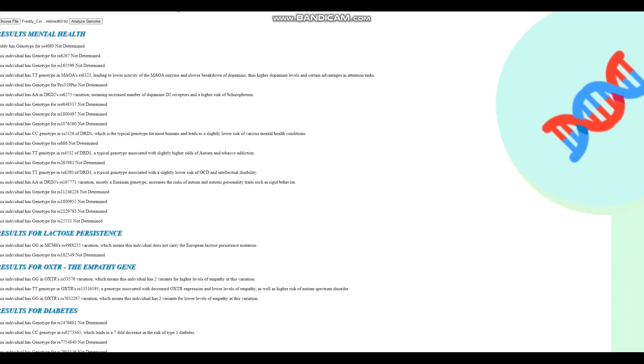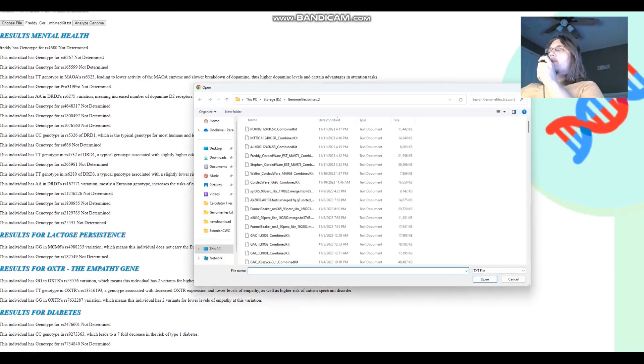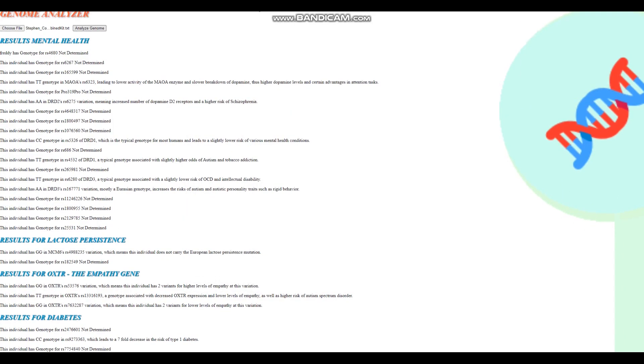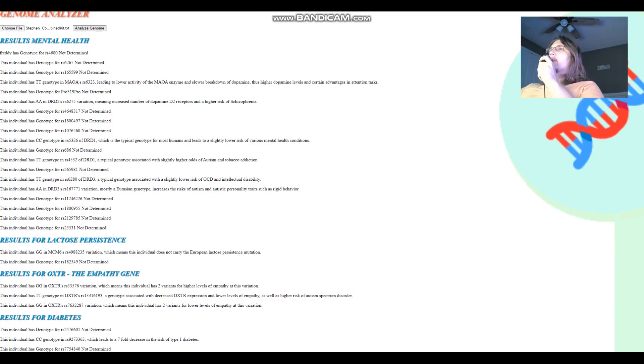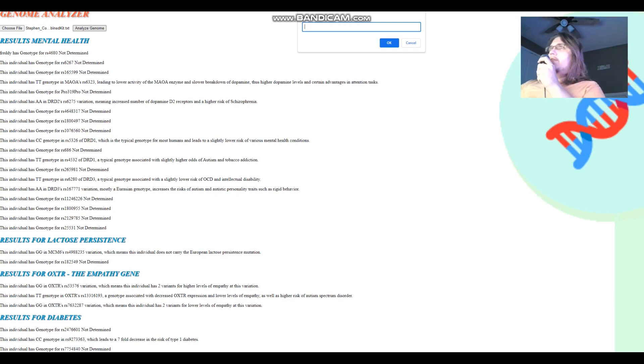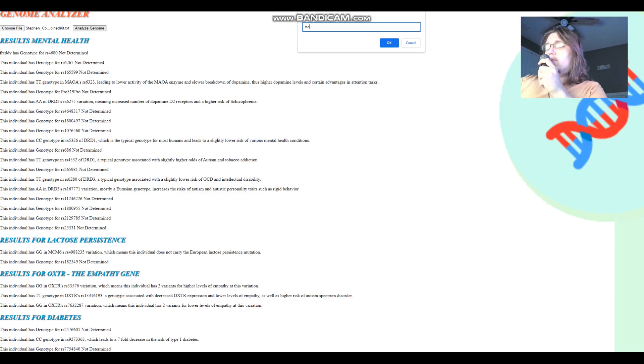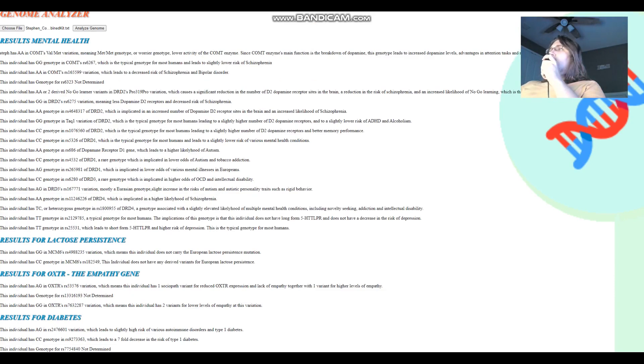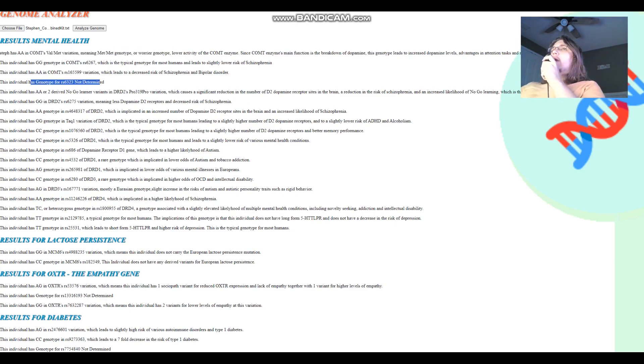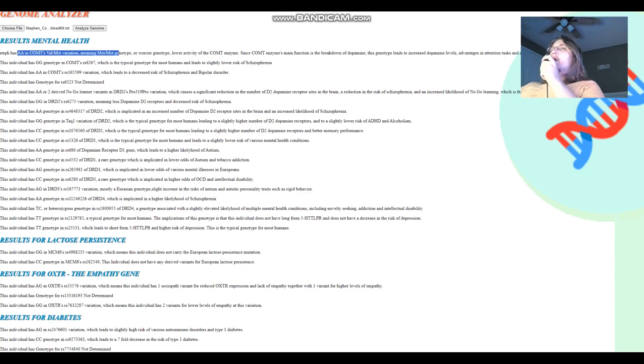And now we're going to move on to Stephen, which is our highest quality file. All right. I'm going to enter the name when it comes up on the screen. Just going to put Steph. I'm used to typing with two hands. Okay. So Steph got AA in COMT's Val/Met variation, which means warrior genotype, meaning more dopamine. MAOA is not genotyped. So COMT, Met/Met genotype. For COMT, he's a warrior.